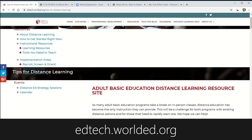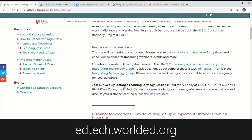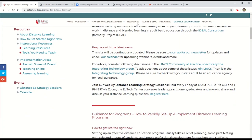So check out the EdTech Center at World Ed and we'll hope to see you on these weekly calls every Friday. Great job EdTech Center!